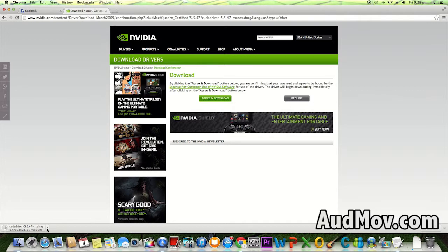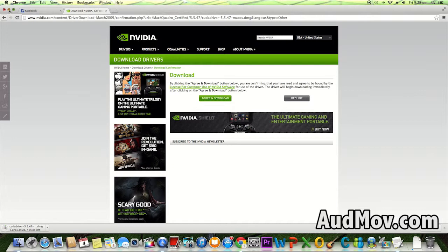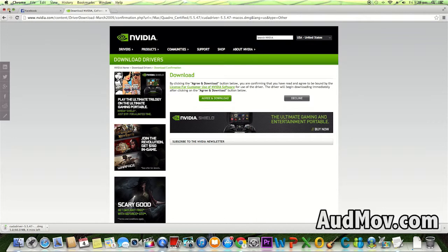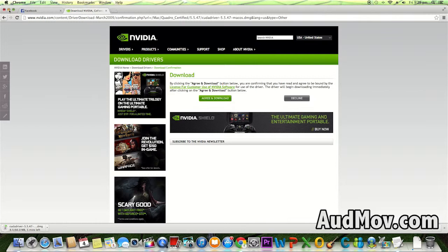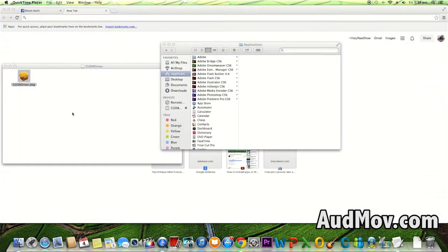It's downloading. While it downloads, let me tell you that AudMov.com is a website and YouTube channel that gives you free tutorial videos for filmmaking, music making, using software, and different stuff you want to know. Visit AudMov.com and check out the free courses at YouTube.com/AudMov.